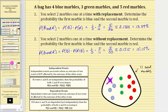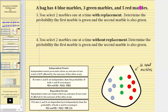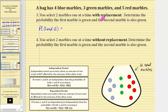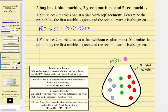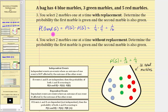Let's look at some more examples. Here we have the same bag with the same number of marbles. For number three, you select two marbles one at a time with replacement. Determine the probability the first marble is green and the second marble is also green. So you want the probability of G for green and G for green again. With replacement, the events are independent, so the outcome of one event does not affect the outcome of the other. Therefore this is equal to the probability of green times the probability of green. Because three of the 12 marbles are green, the probability of selecting a green marble is three-twelfths, which simplifies to one-fourth. Therefore we have one-fourth times one-fourth, which is equal to one-sixteenth.